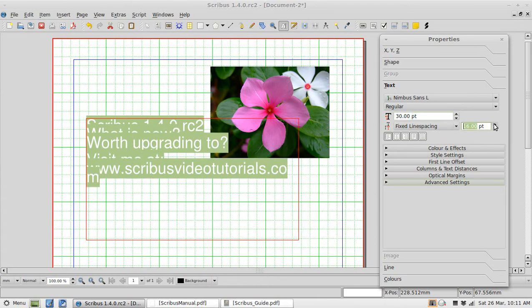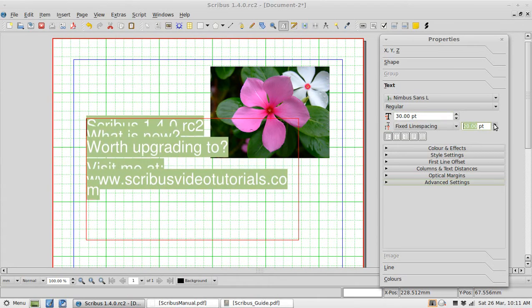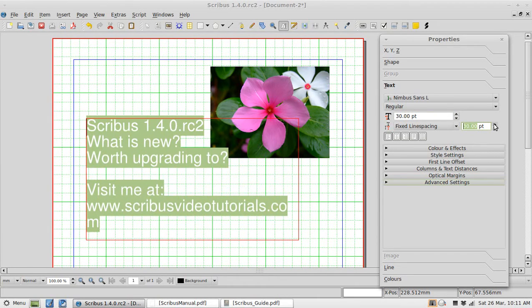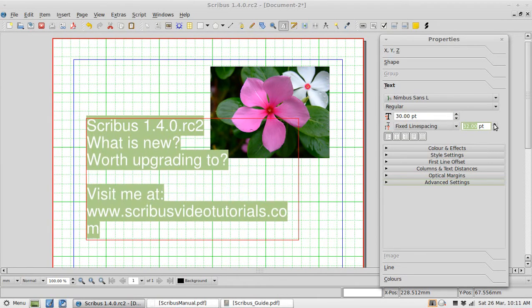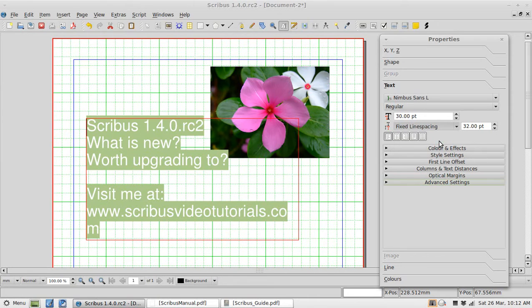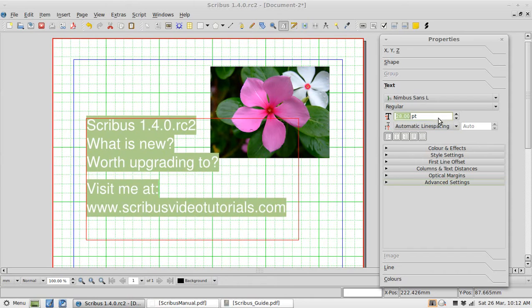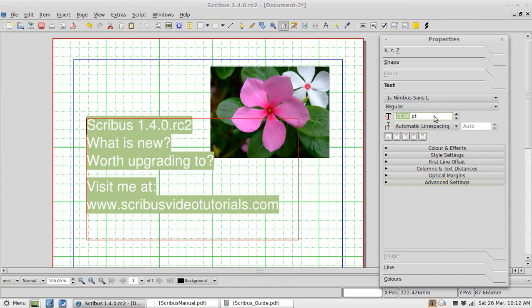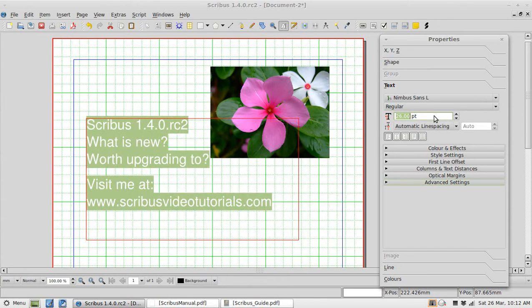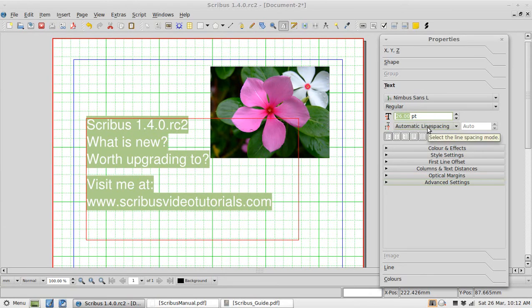Traditionally then we would have gone and changed the line spacing manually. And that is fine you know because this is not a word processor. You do want complete control. But here is a great feature for casual users at least. Automatic line spacing. That in itself I think is a reason to upgrade to Scribus 1.4. Automatic line spacing.